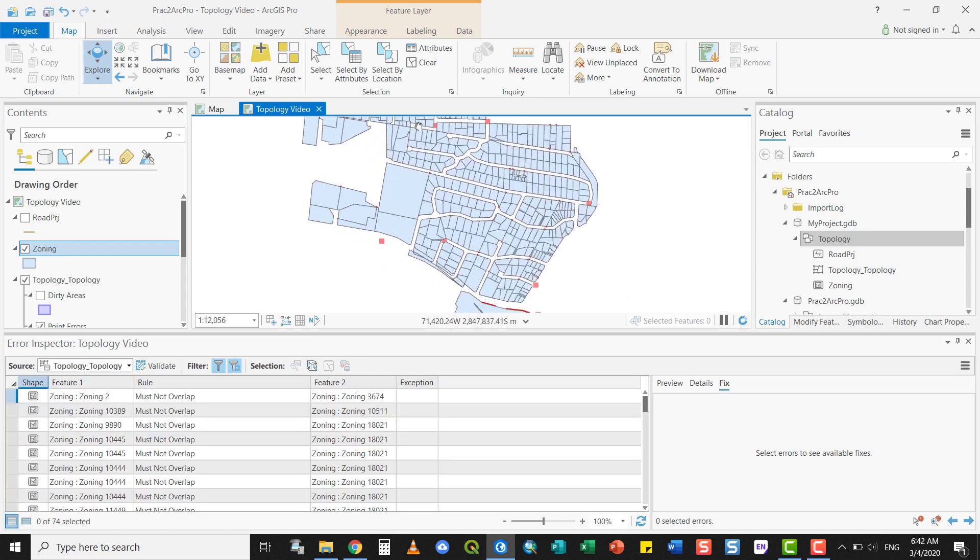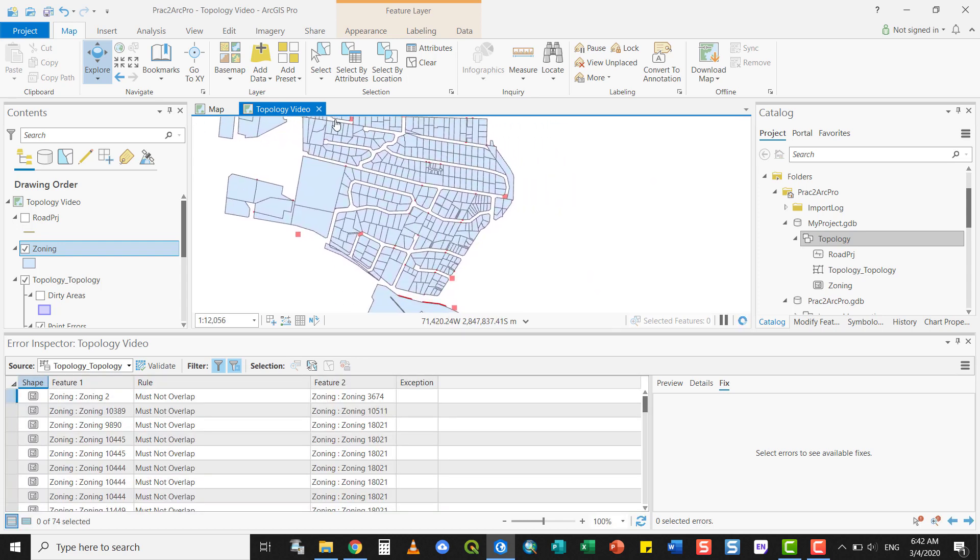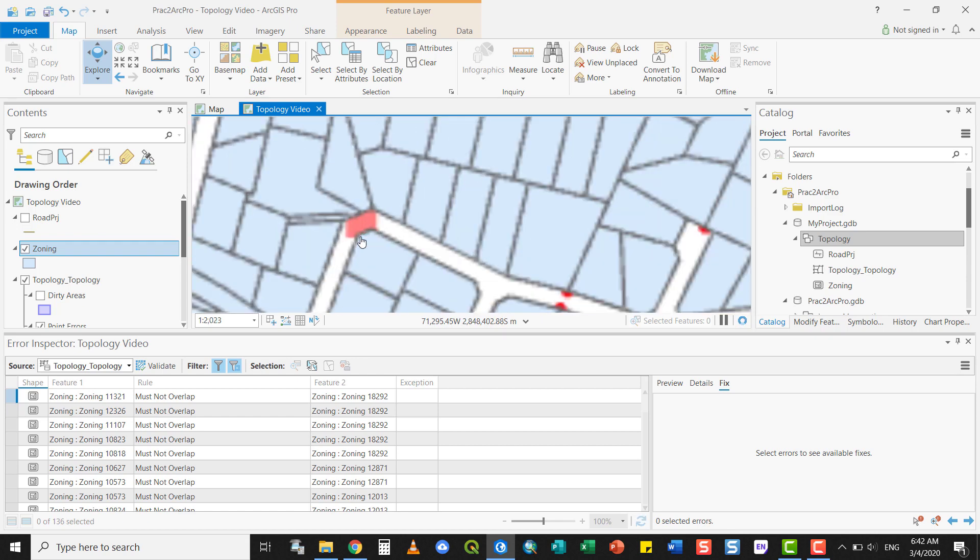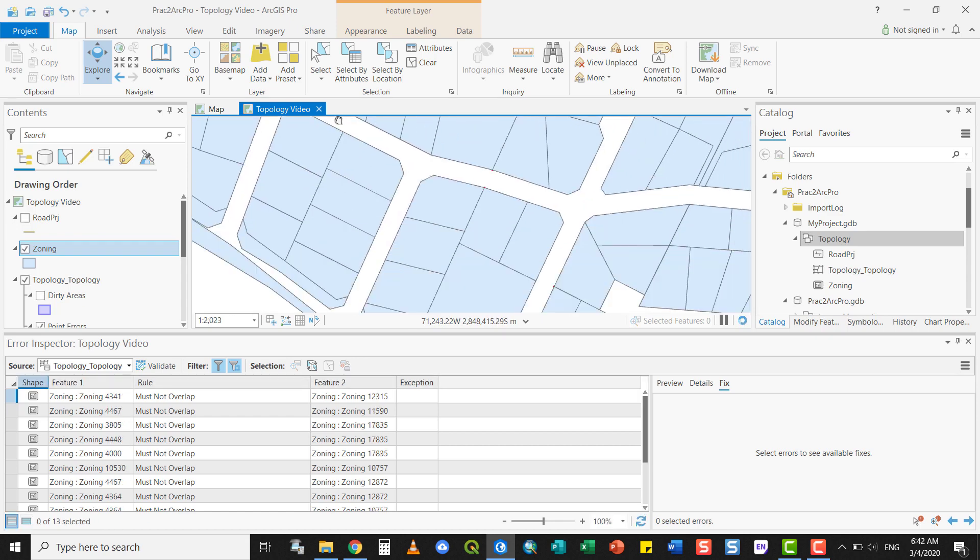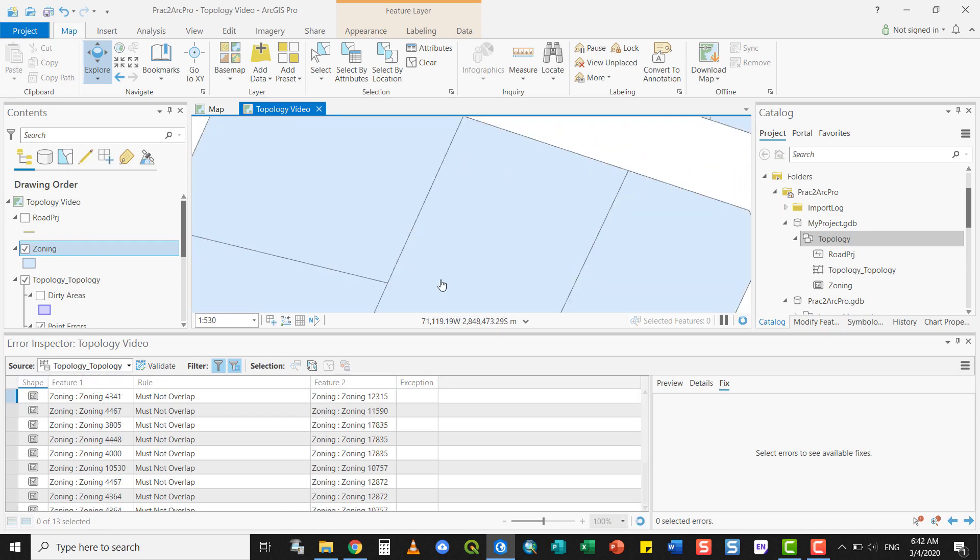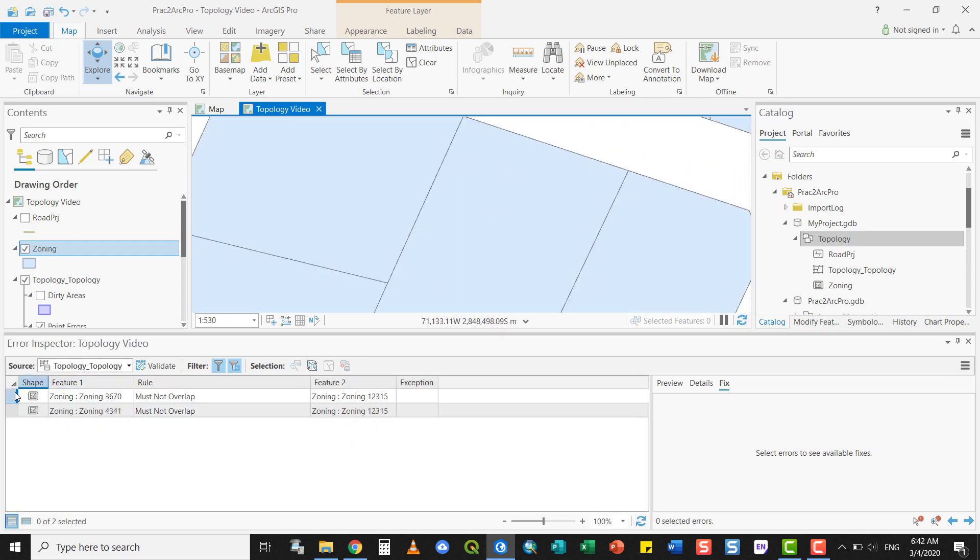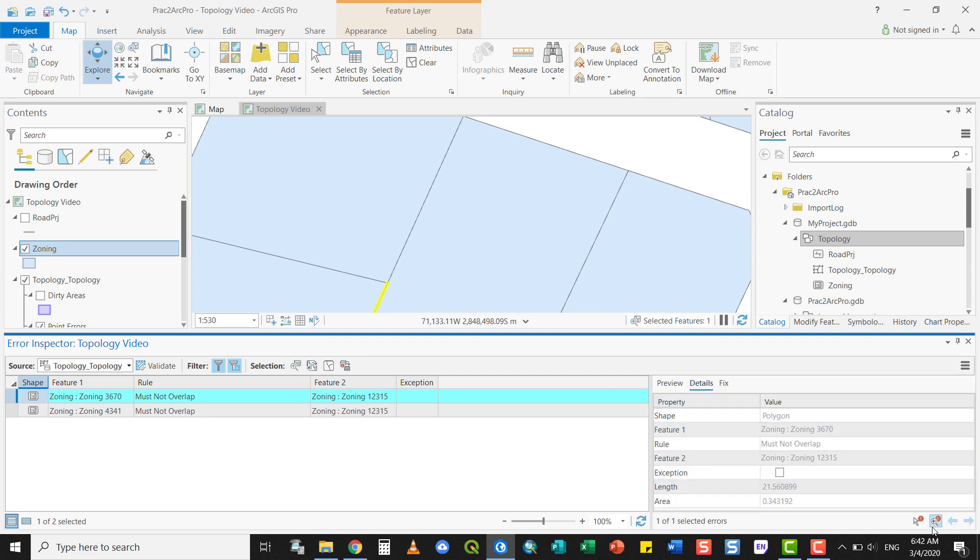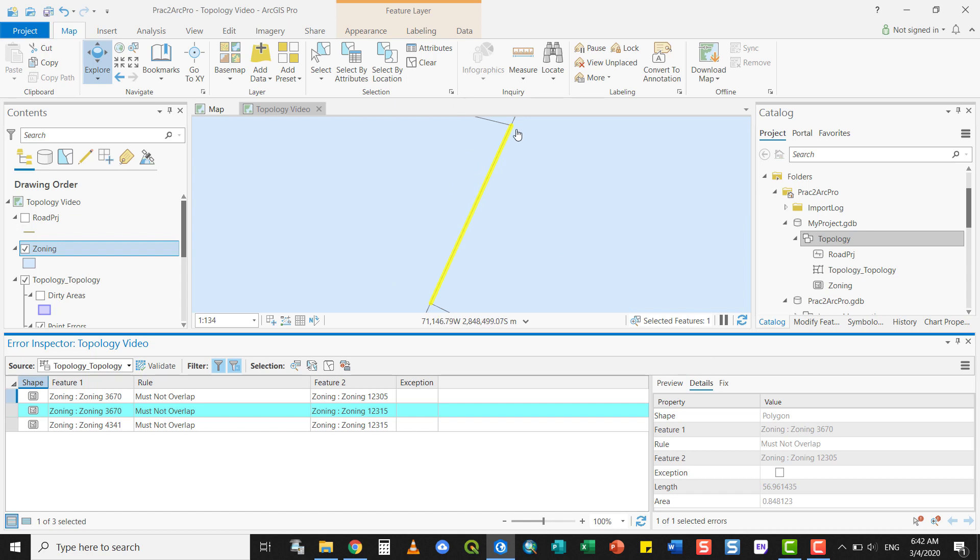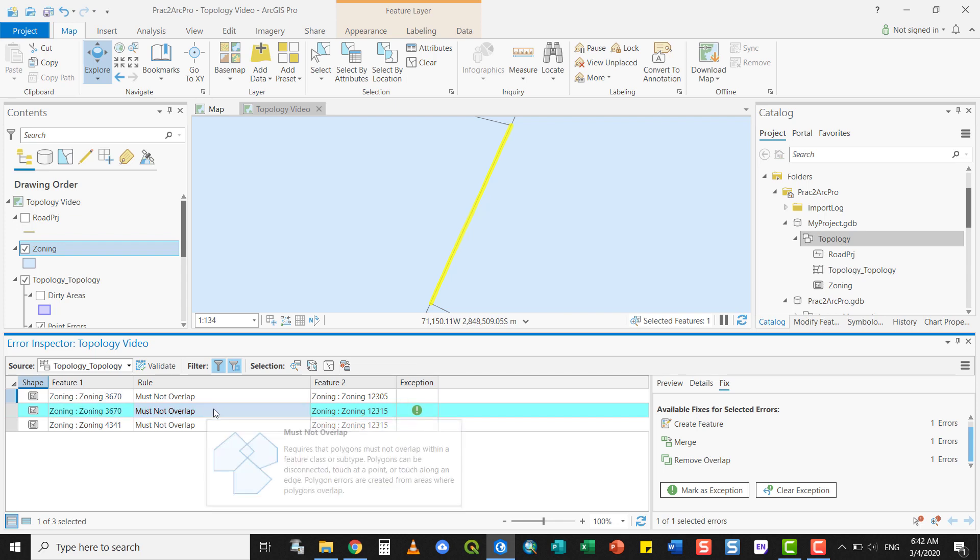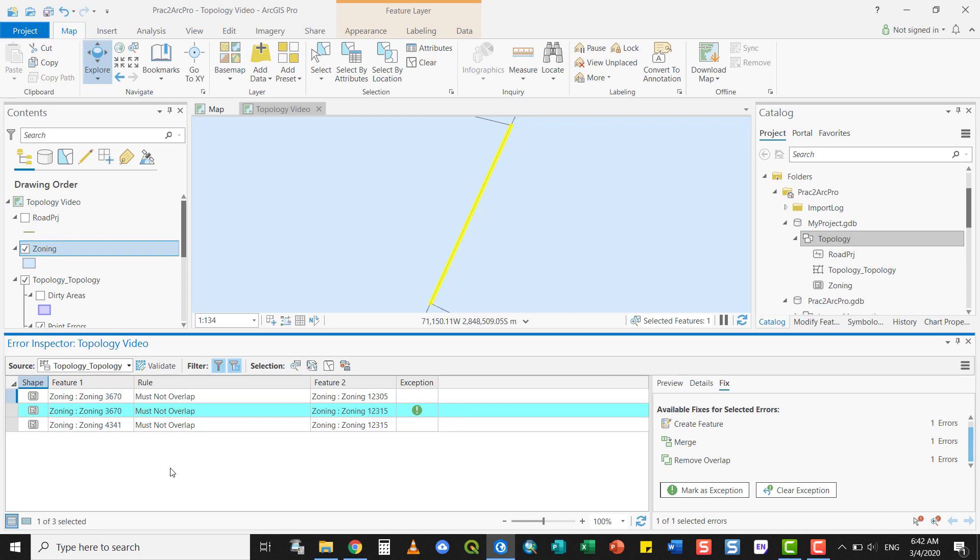Or you have excluded them as errors that aren't really any errors. For example, let's have a look at this error here. Let's say now that I find that this is not actually an error. I can mark it as an exception coming up here with an exclamation mark. And it will no longer be marked as an absolute error, but it still is retained within my topology error validator.